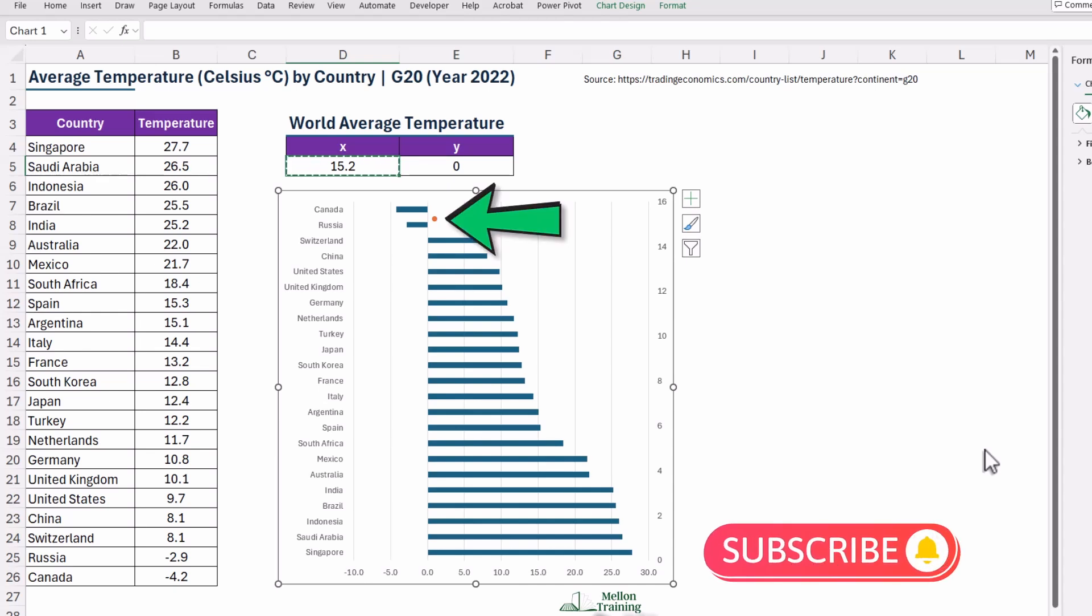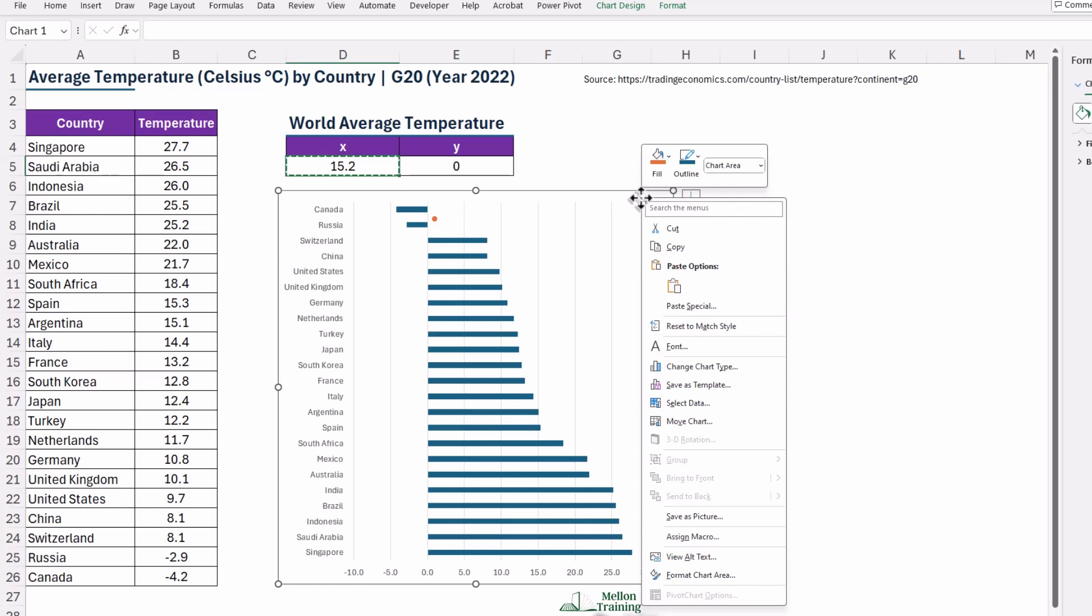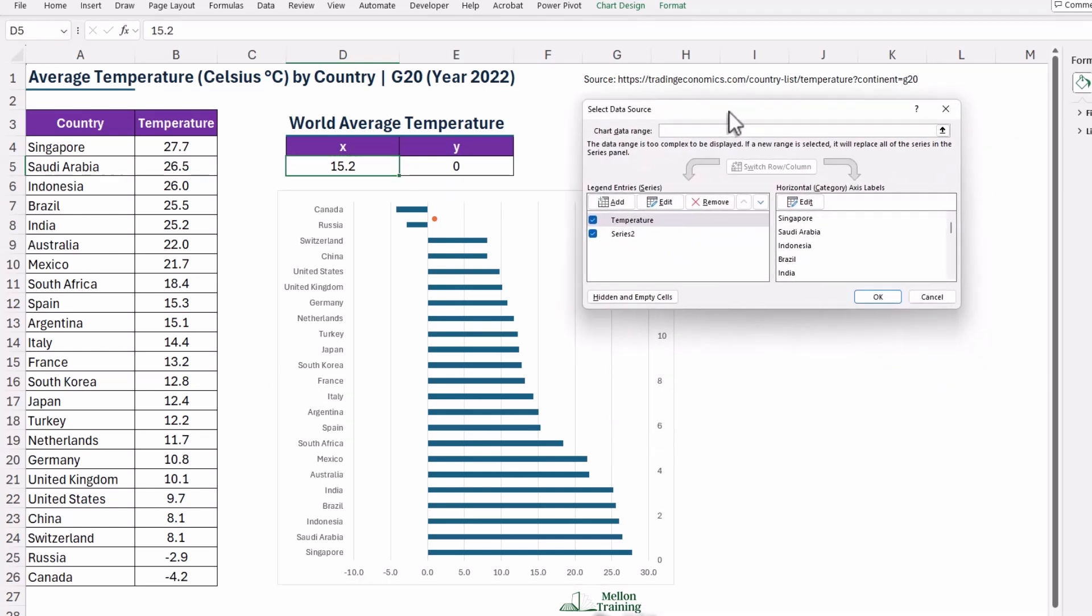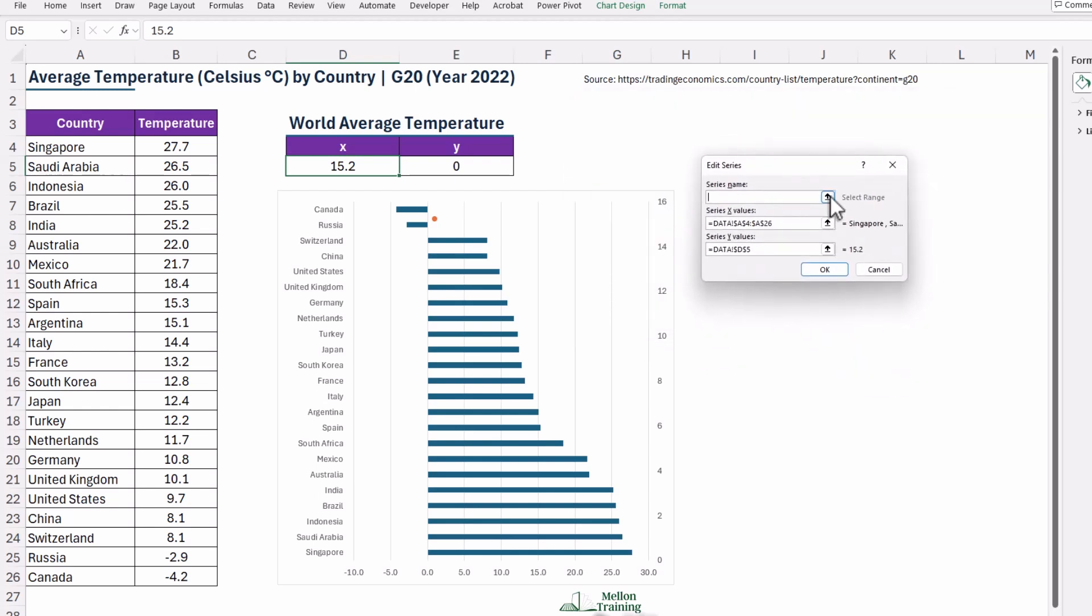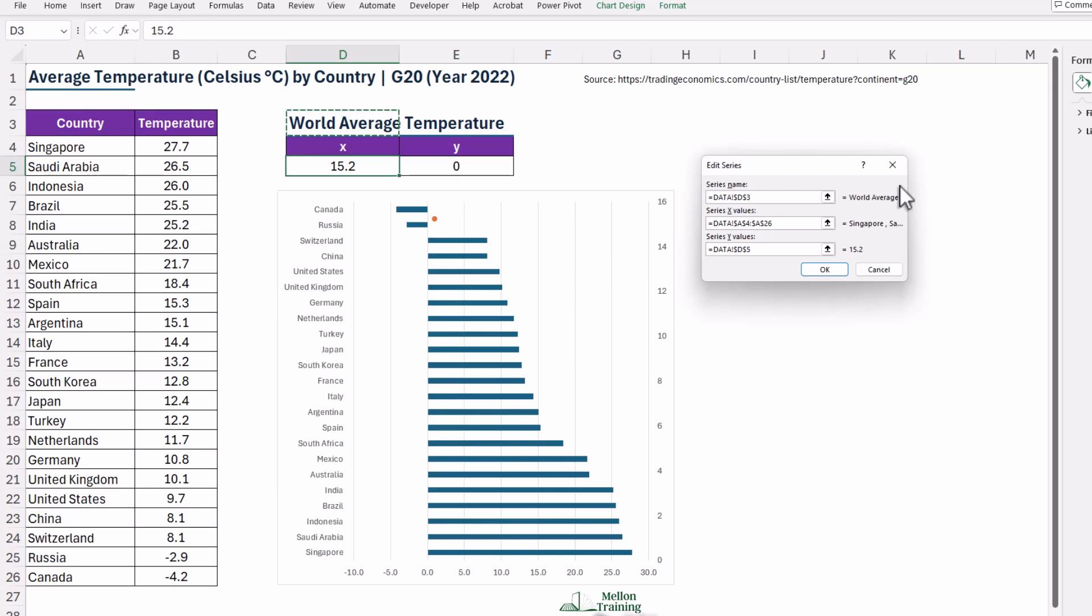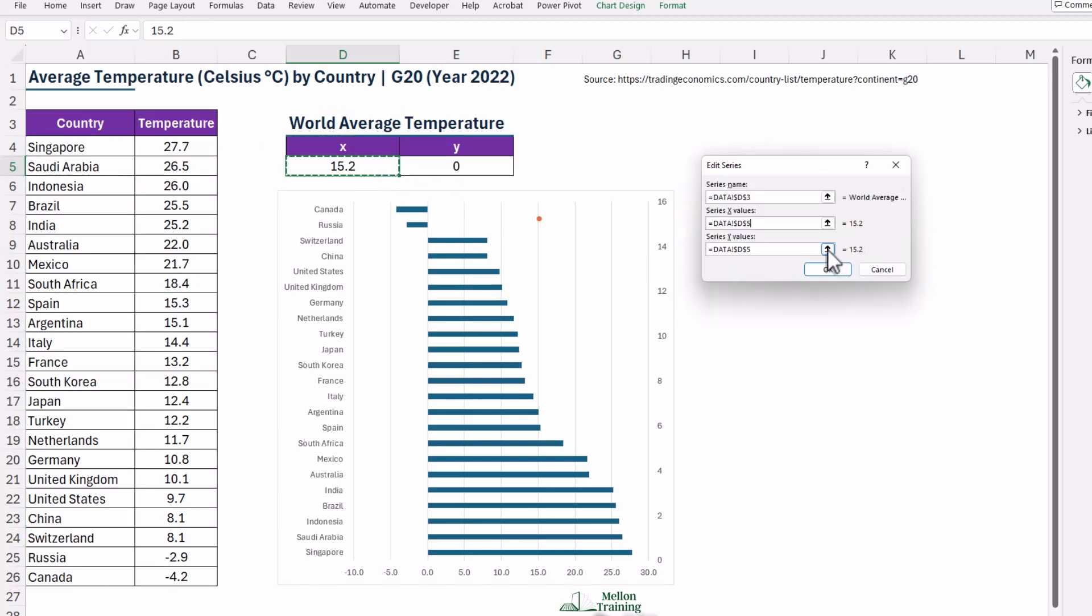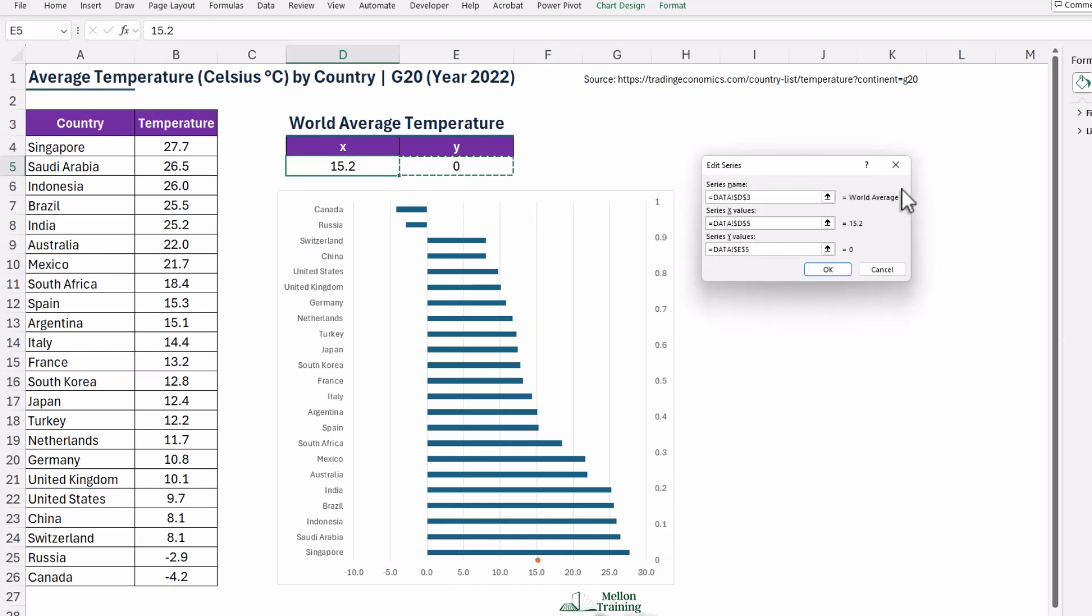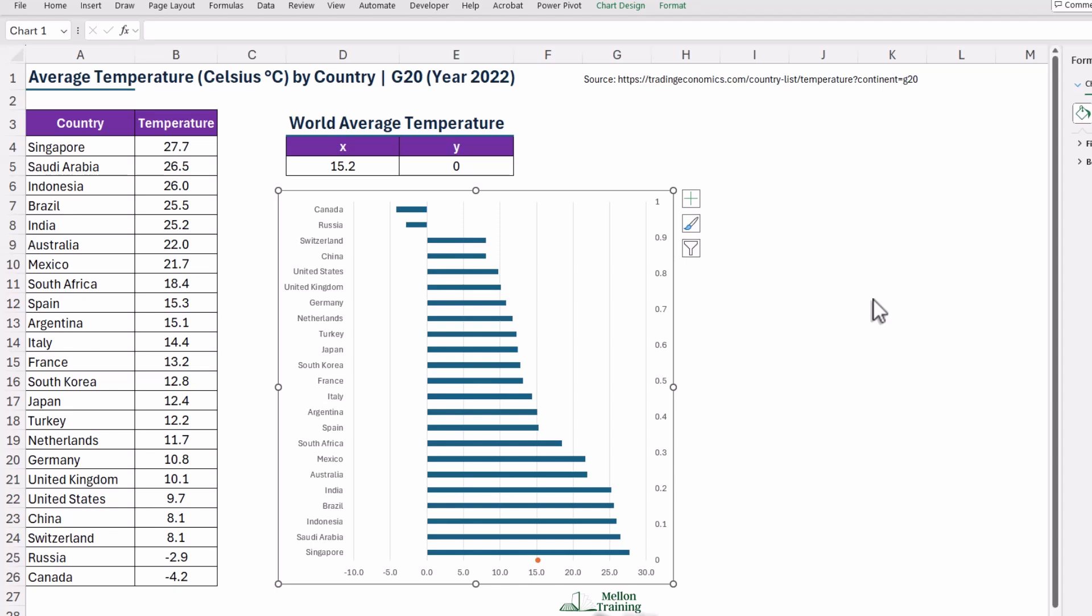Now let's clean up and fine-tune this new series. Right-click anywhere on your chart and choose Select Data. Find the series you just added. Here it is, Series 2. Click Edit. Make sure the series name links to the cell that says World Average, cell D3. All right, now update the X and Y values so that they point to the cells where you typed 5.8 and 0. Click OK to update your chart. OK again. You're doing a fantastic job. Keep it up.